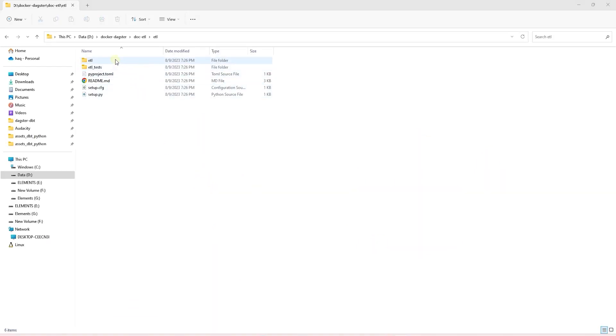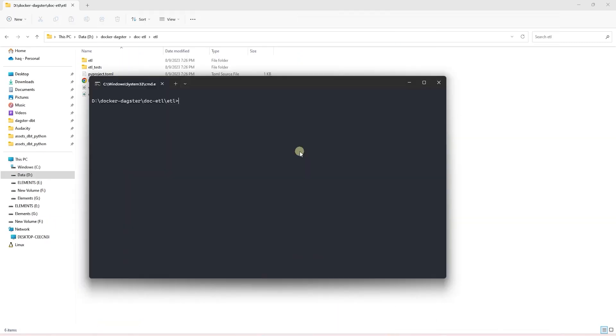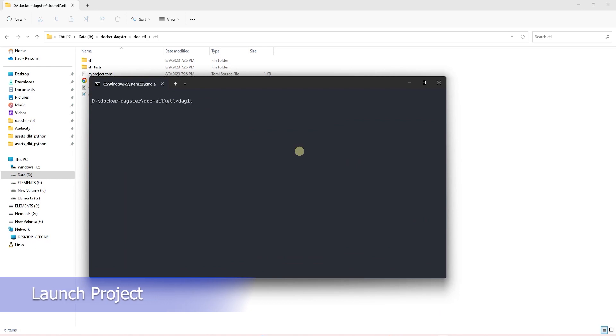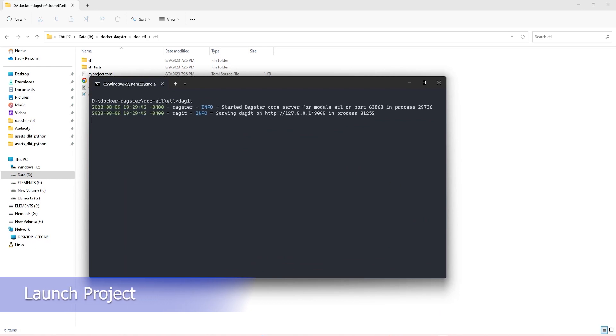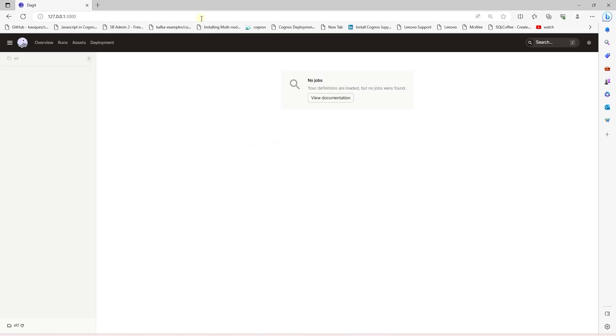Here we have a base Dagster project running in a virtual environment. If you are new to Dagster and need to set up a base project, then check out the previous video. Link is in the description below. Anyways, we can run this project to make sure it is in a working state. Our project launched successfully. We can access it via this URL.